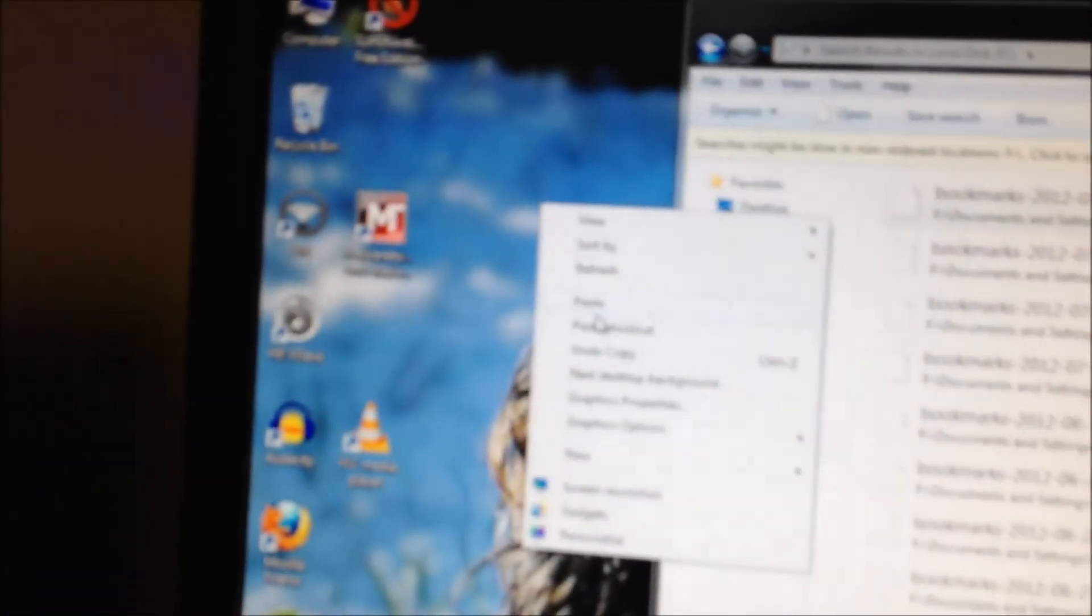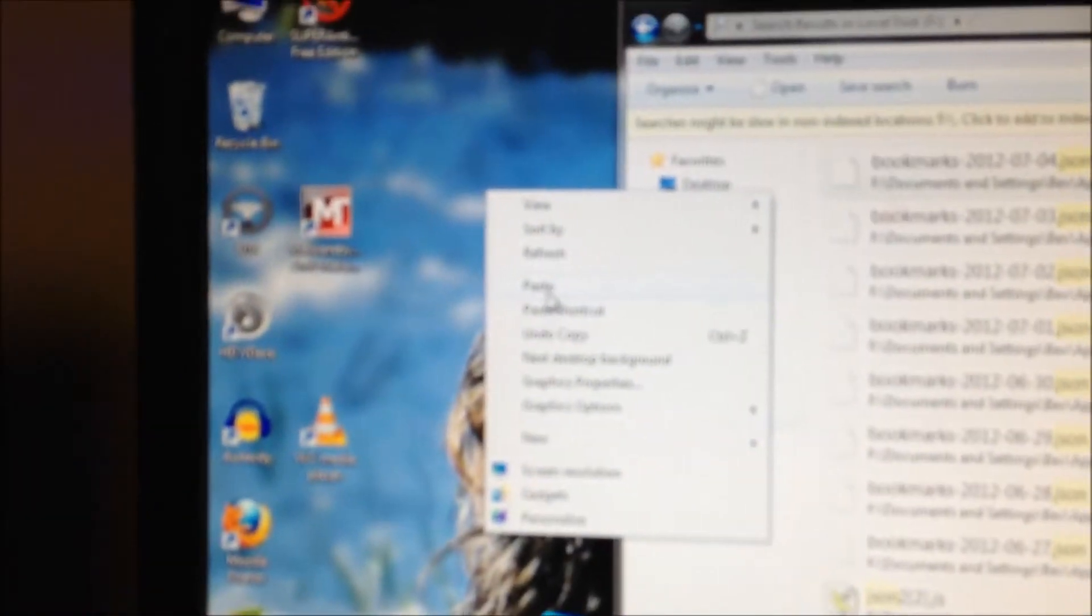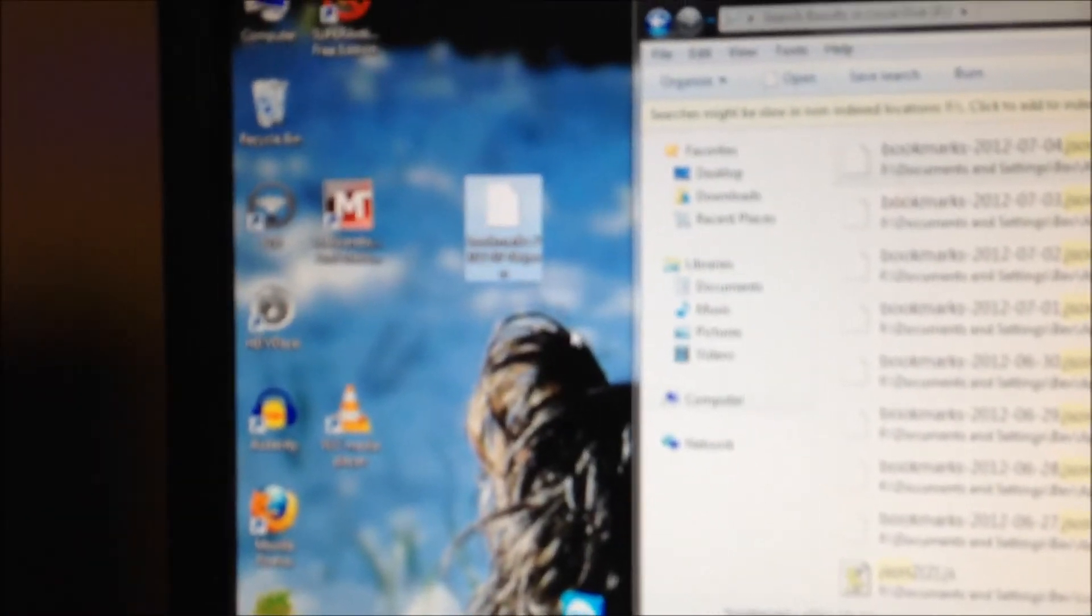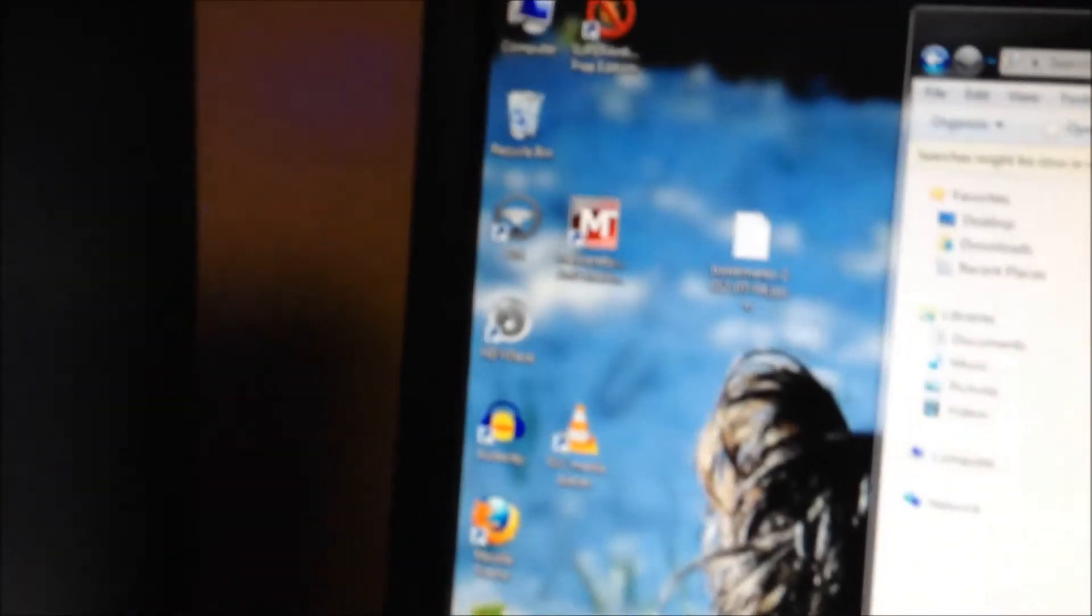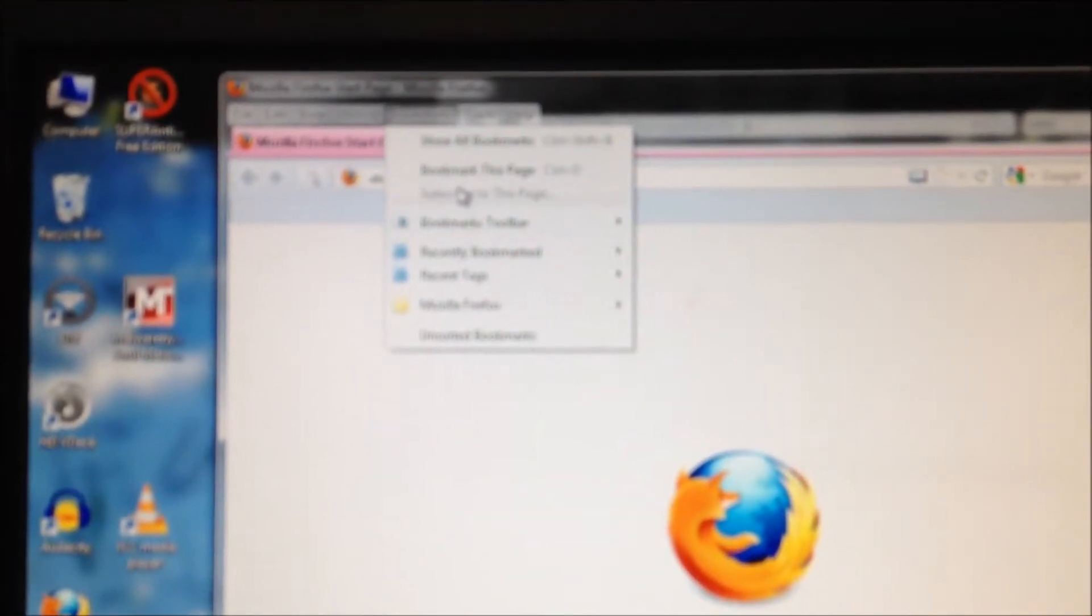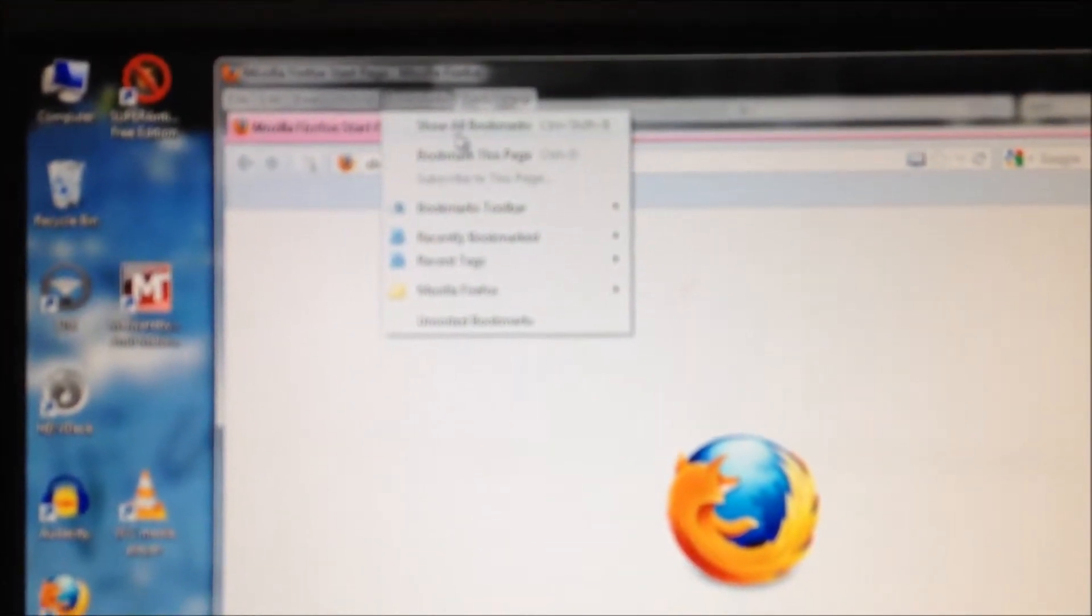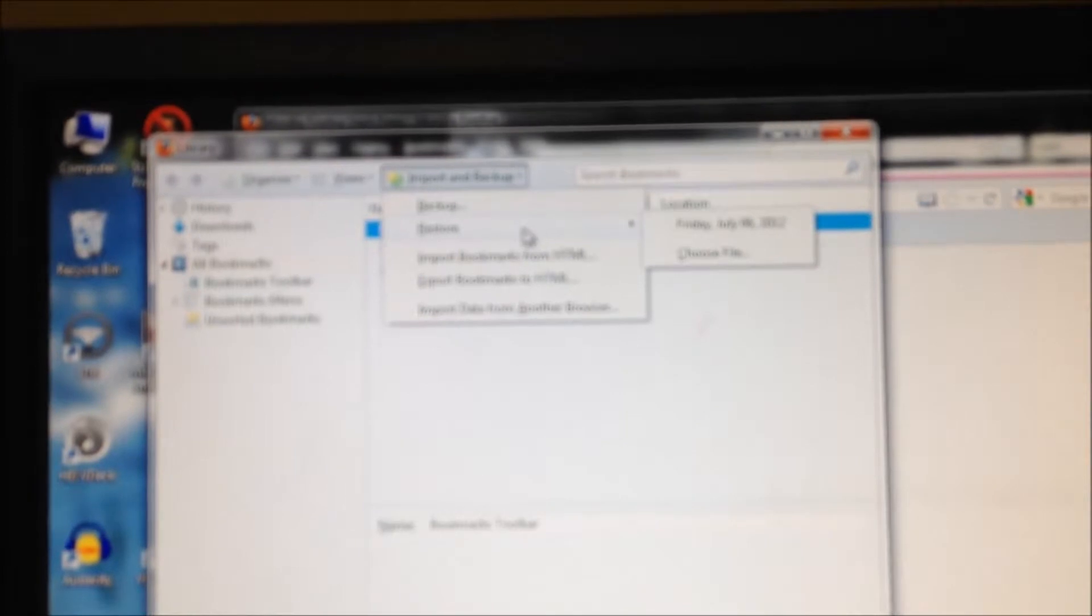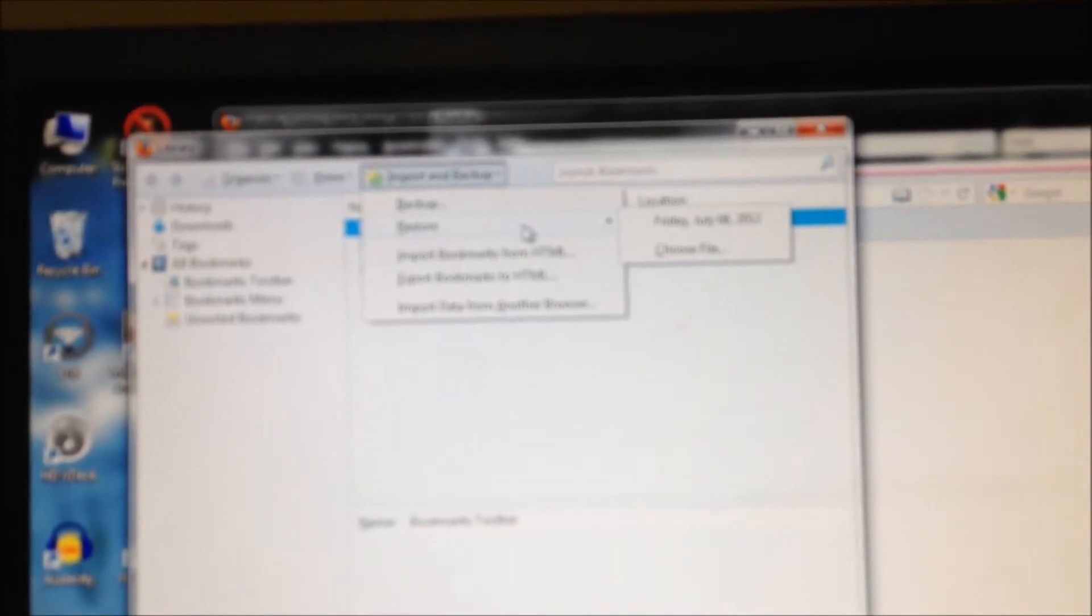Now I'm going to open up Firefox again. Then I'm going to do Bookmarks, Show All Bookmarks, and then I'm going to go to Import and Backup.